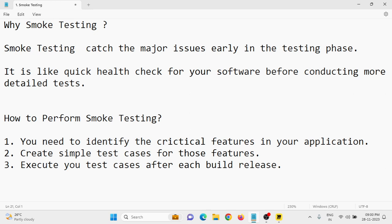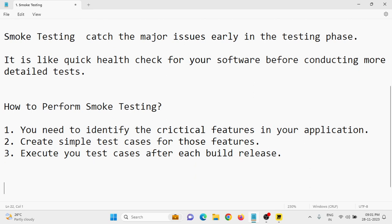In the Amazon UAT environment, you can perform smoke testing by checking: whether the login functionality of Amazon is working or not, whether basic navigations are working correctly, whether search functionality is working, cart functionality, returns and orders page, and payments page — all checked at a high level, not in depth. That is about smoke testing.